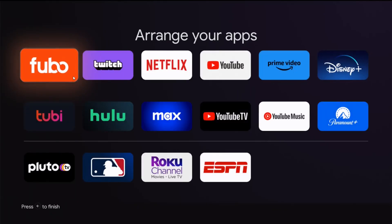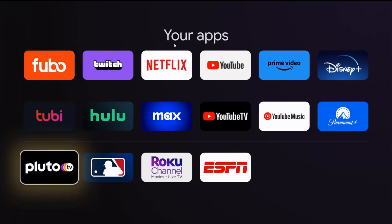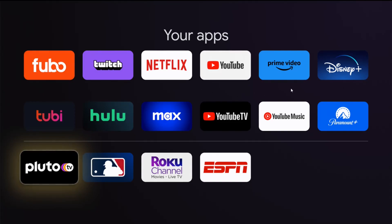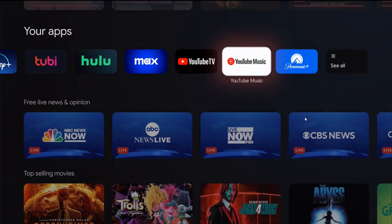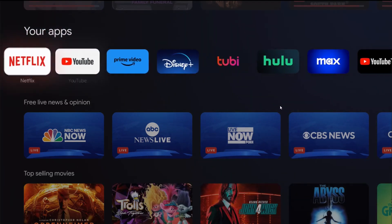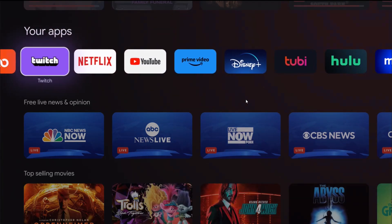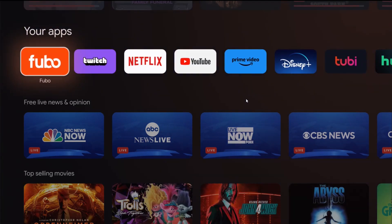That's how you move around the app tiles on your ON 4K streaming player. I hope this video was helpful walking you through the step-by-step process. I appreciate you guys stopping by — consider subscribing to the YouTube channel, and I'll see you back here next time.